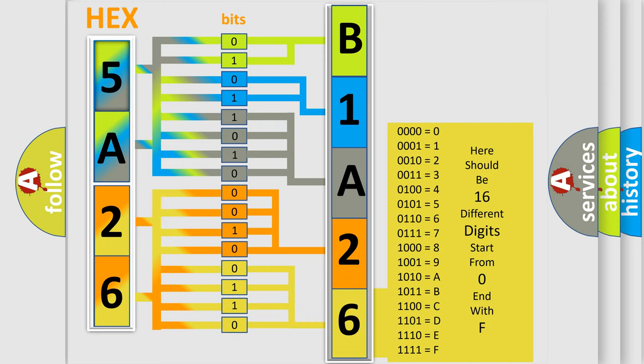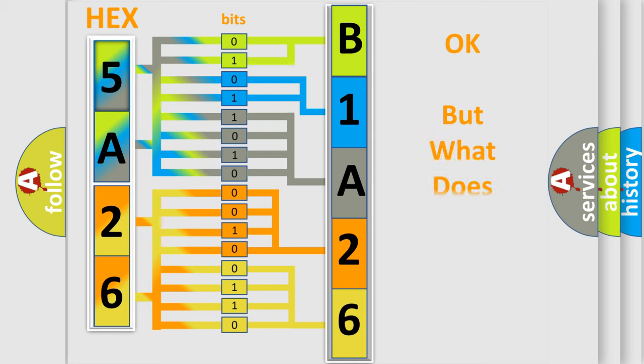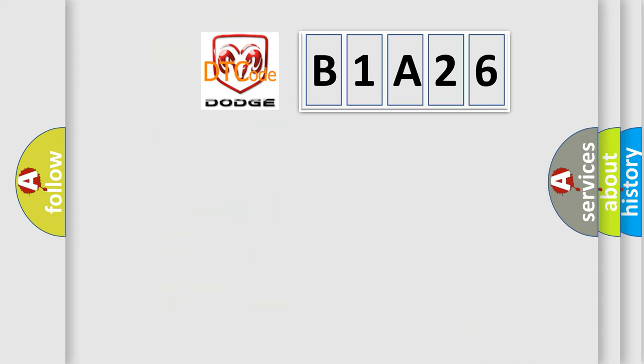We now know in what way the diagnostic tool translates the received information into a more comprehensible format. The number itself does not make sense to us if we cannot assign information about what it actually expresses. So, what does the diagnostic trouble code B1A26 interpret specifically?